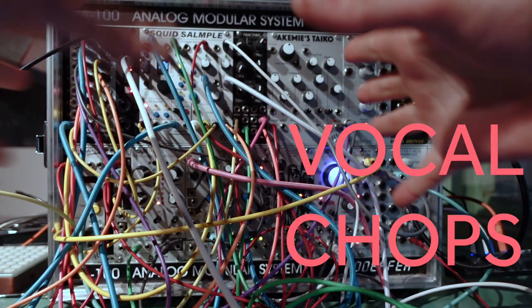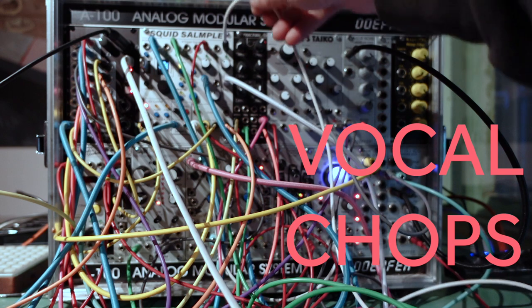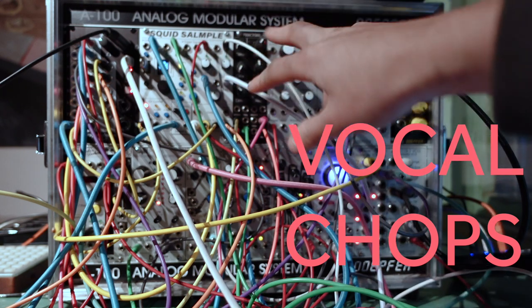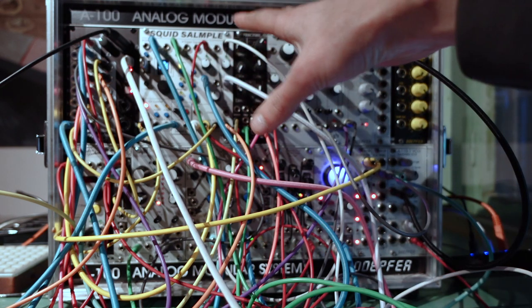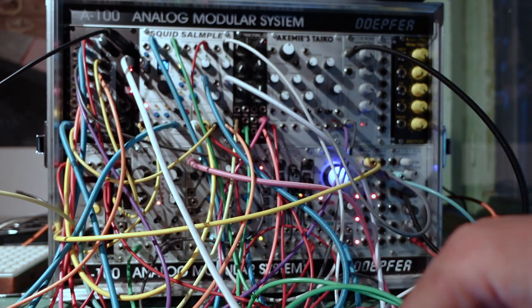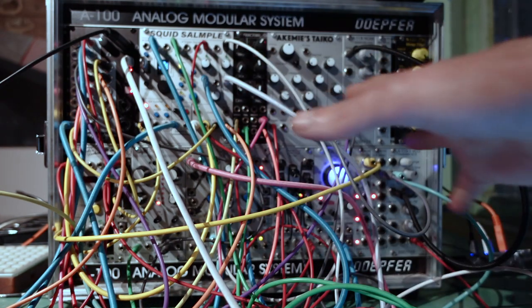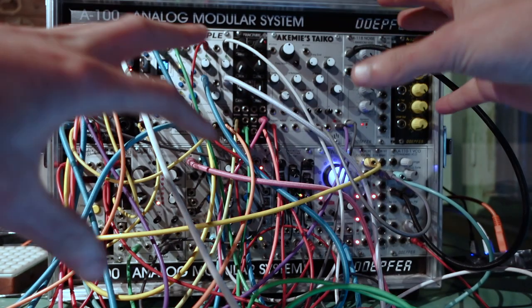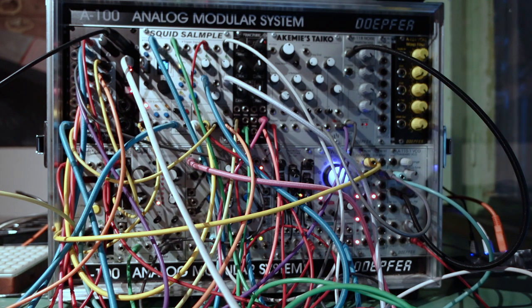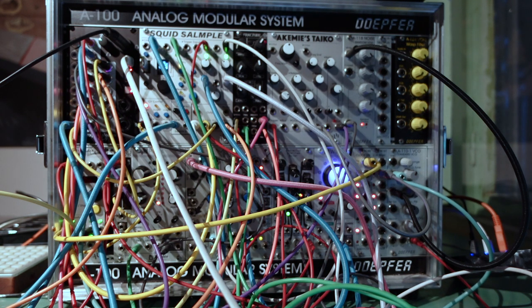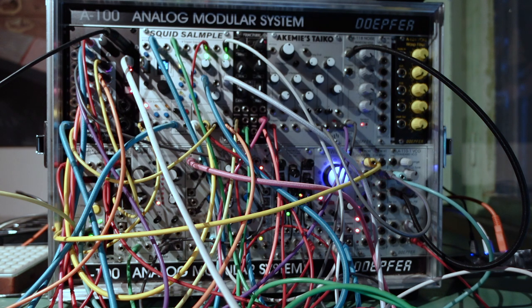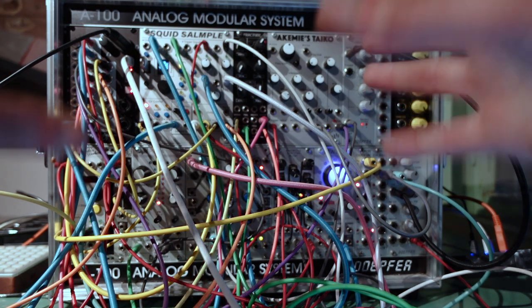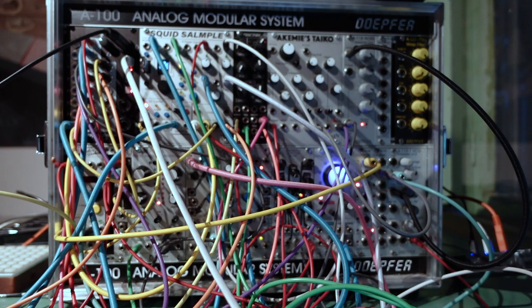The next thing I did was load in a little chop of a vocal sample into the Squid Salmple, and then that receives pitch and a gate from the Beatstep Pro to trigger it. There's two sequences that I play at various different points within the track. The first is this, and then the second is this much more melodic line.